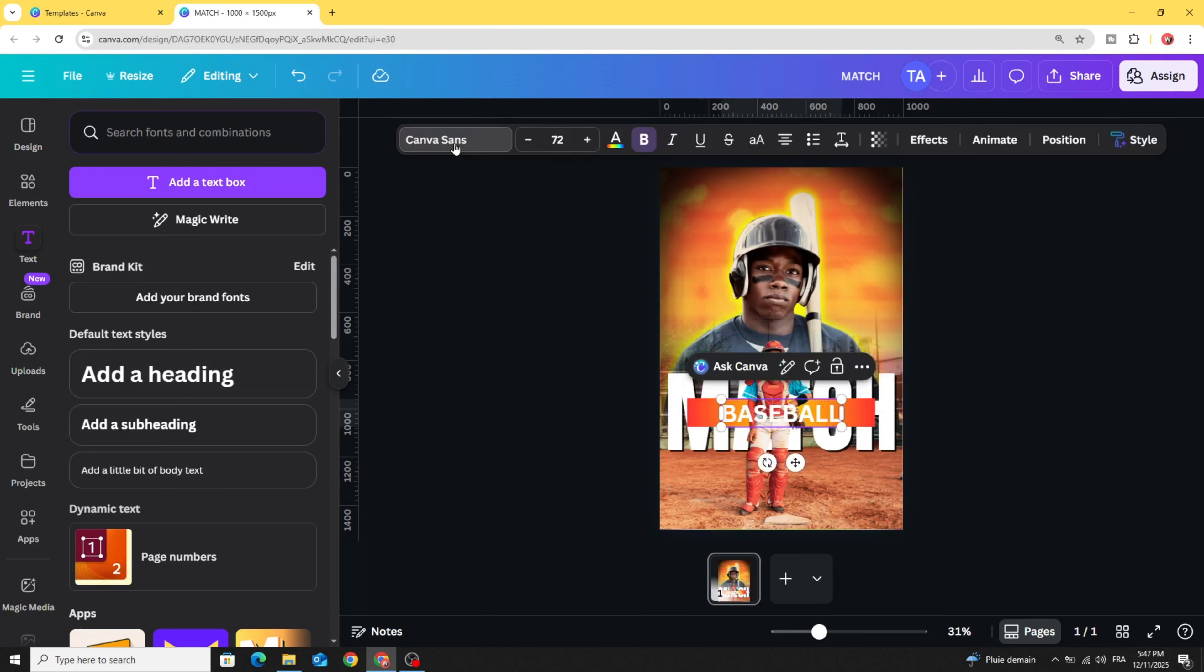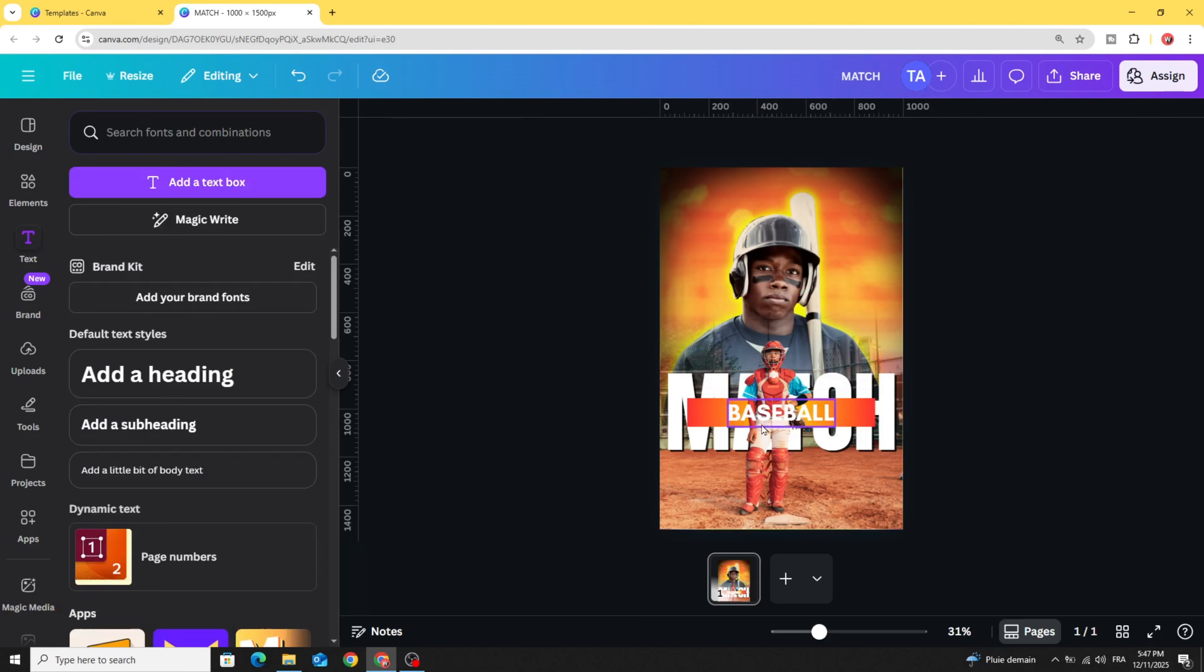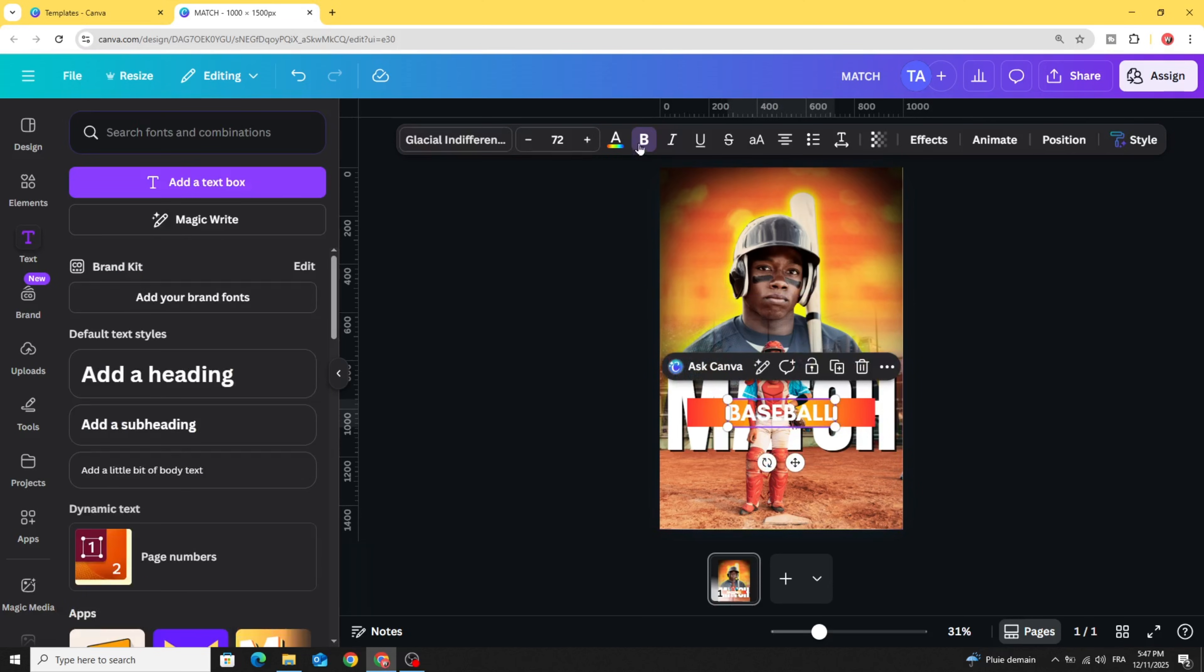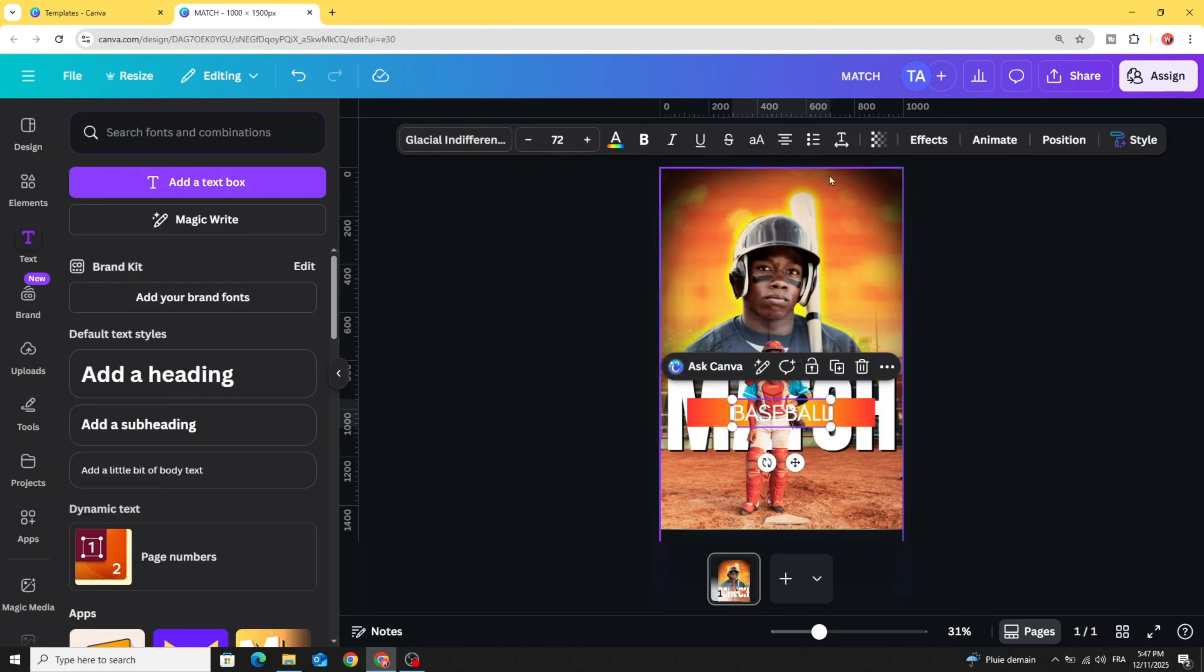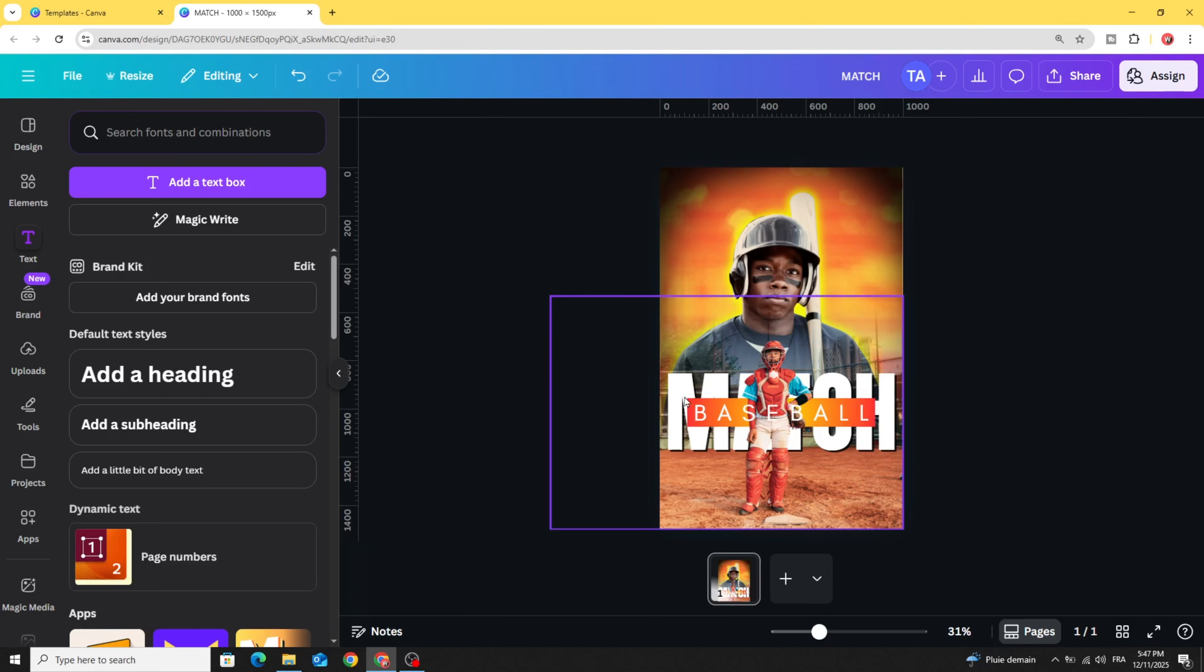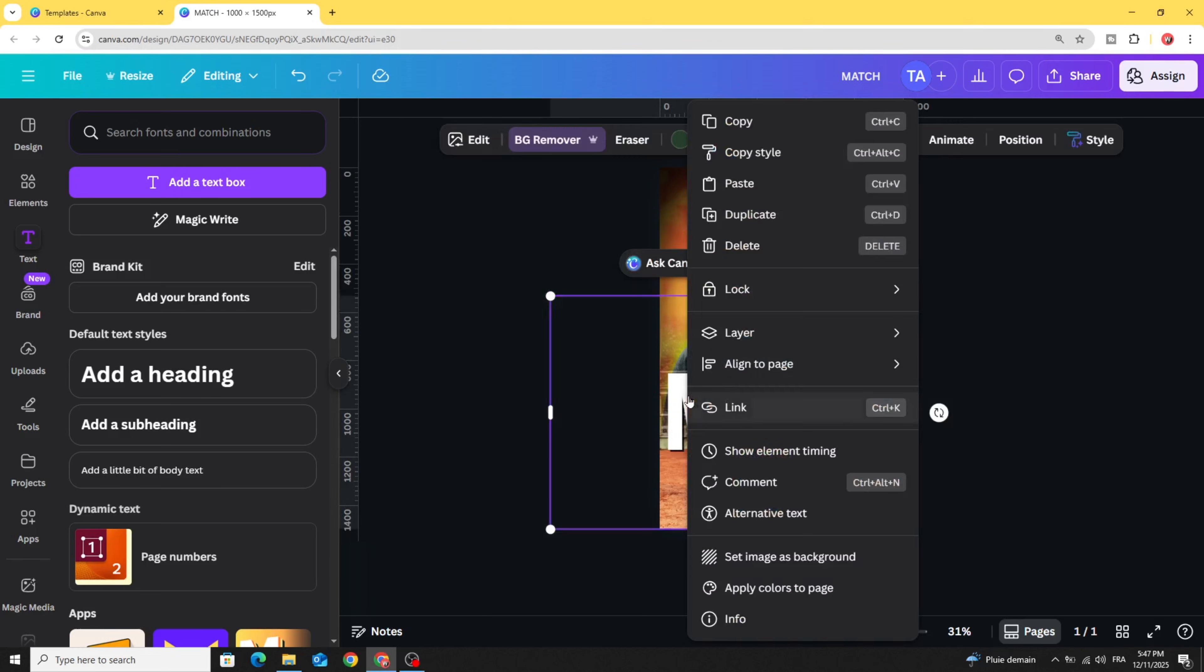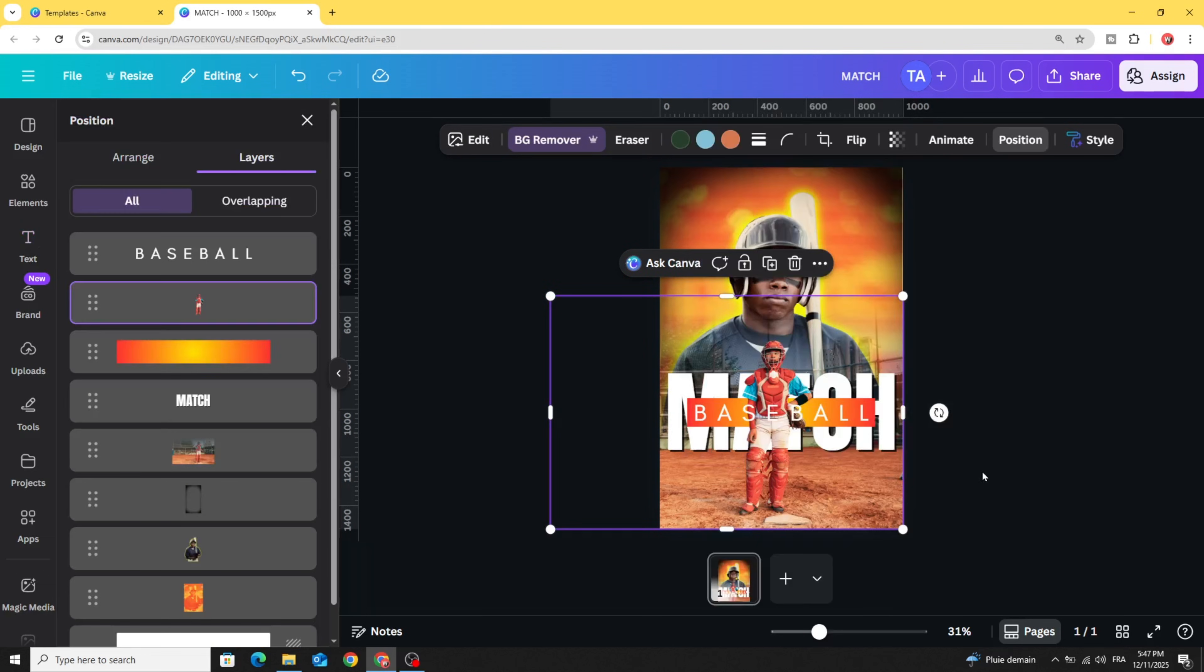Let's change the font to Glacial and remove the bold effect. Go to advanced settings and increase the letter spacing.